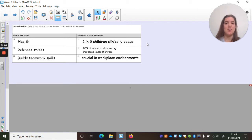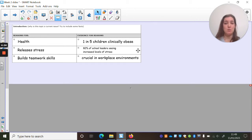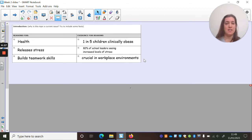The statistics or evidence I found: one in five children are clinically obese in the UK, which supports why PE is important for health. We could also mention Joe Wicks and all the work he's been doing in lockdown to keep children active and get their heart rates up. There's also the statistic that 82% of school leaders were seeing increased levels of stress, particularly in Year 6 where there is SATs pressure and anxiety about going to secondary school. For teamwork skills I didn't find a specific fact, but I'll highlight that it's a crucial life skill — any workplace will require you to work with a team, so the earlier we can enhance those skills the better.